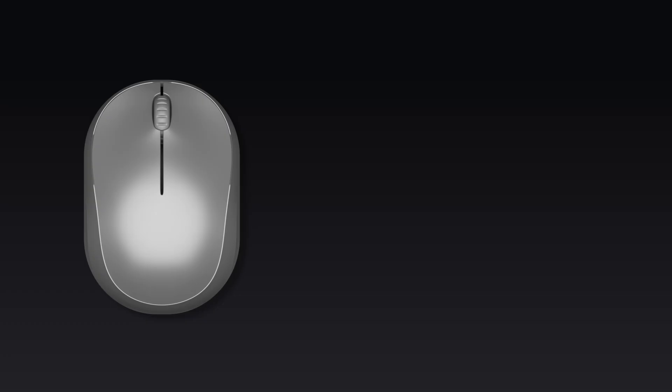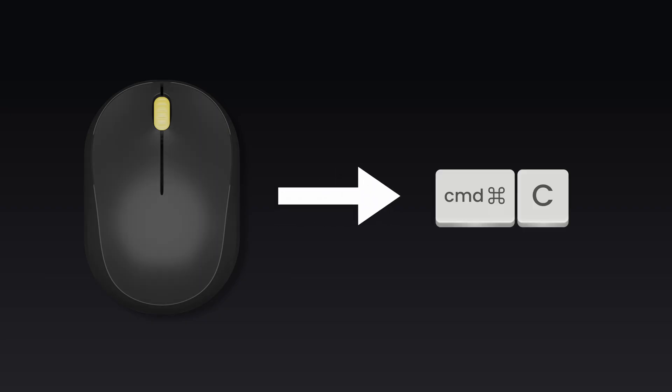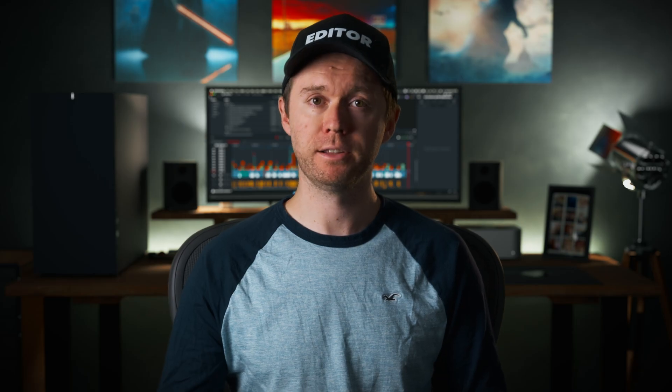To be able to do this, you need to use a third-party app that can receive a mouse command and then send out a different command. In this case it would receive the middle mouse button and then it could send out something as simple as command C, for example. So to do this I use an app called Keyboard Maestro. This is a Mac only app, but if you're on Windows there's a free app called Auto Hotkey which can do the same thing. I have no affiliation at all with either of these apps. These are just what I like to use.